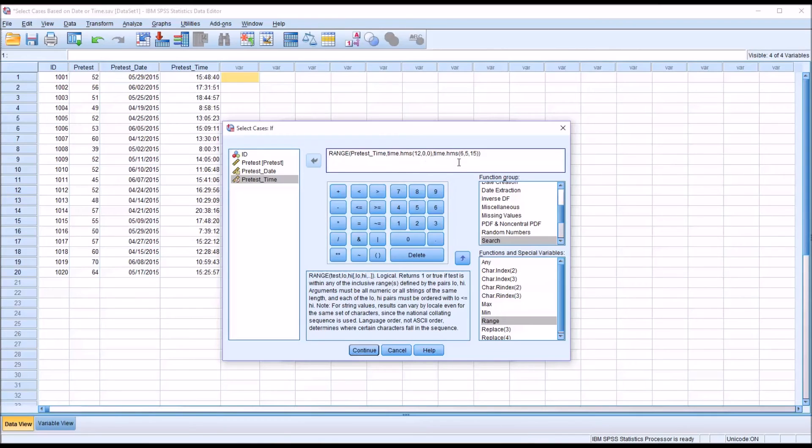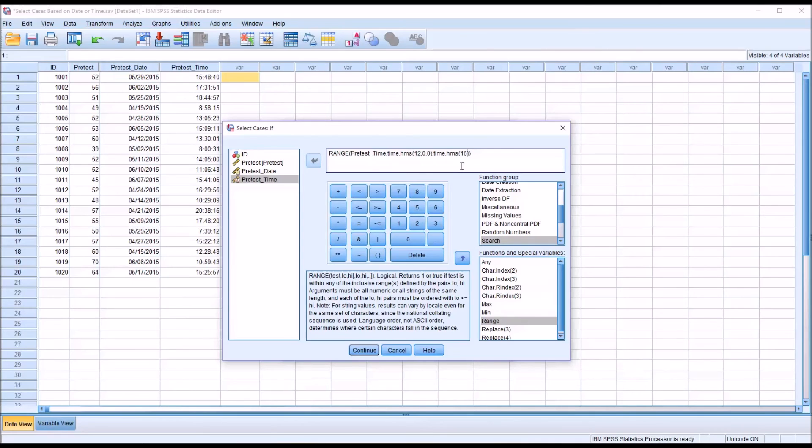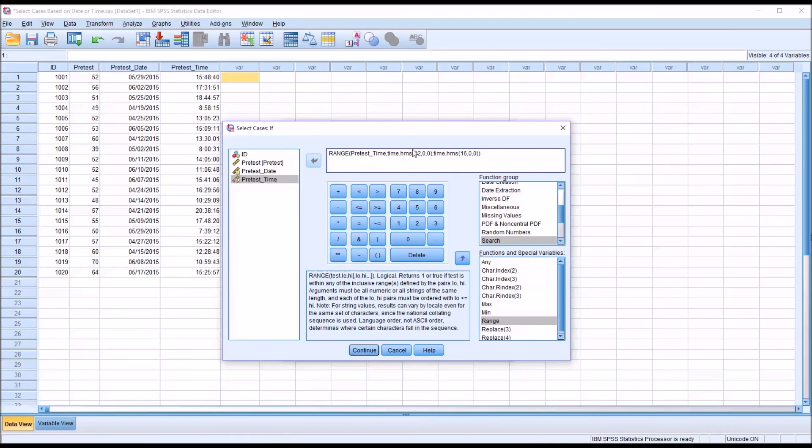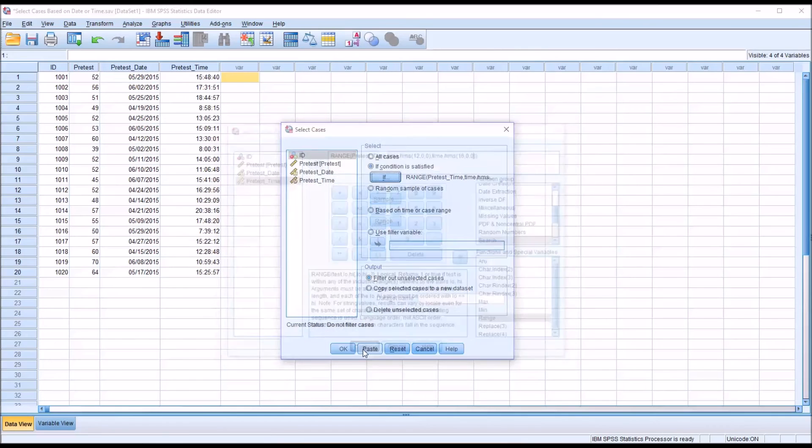And then for 4 o'clock p.m., remember we have to convert this to military time. It'll be 16, or 4 plus 12, to get to military time. And then again, 0 and 0. So this should select all the observations that occurred between 12 p.m. and 4 p.m. So we'll click continue. And again, it brings us back to this dialog where we can decide the output. But again, I'm just going to filter out the unselected cases and click OK.